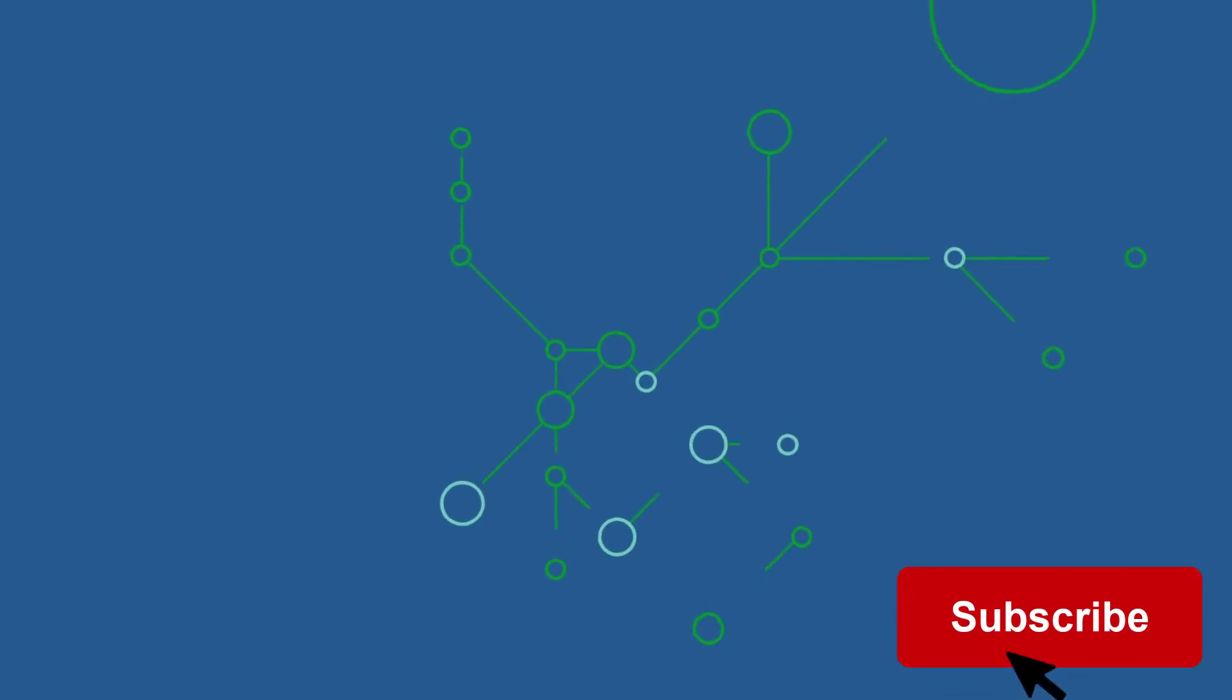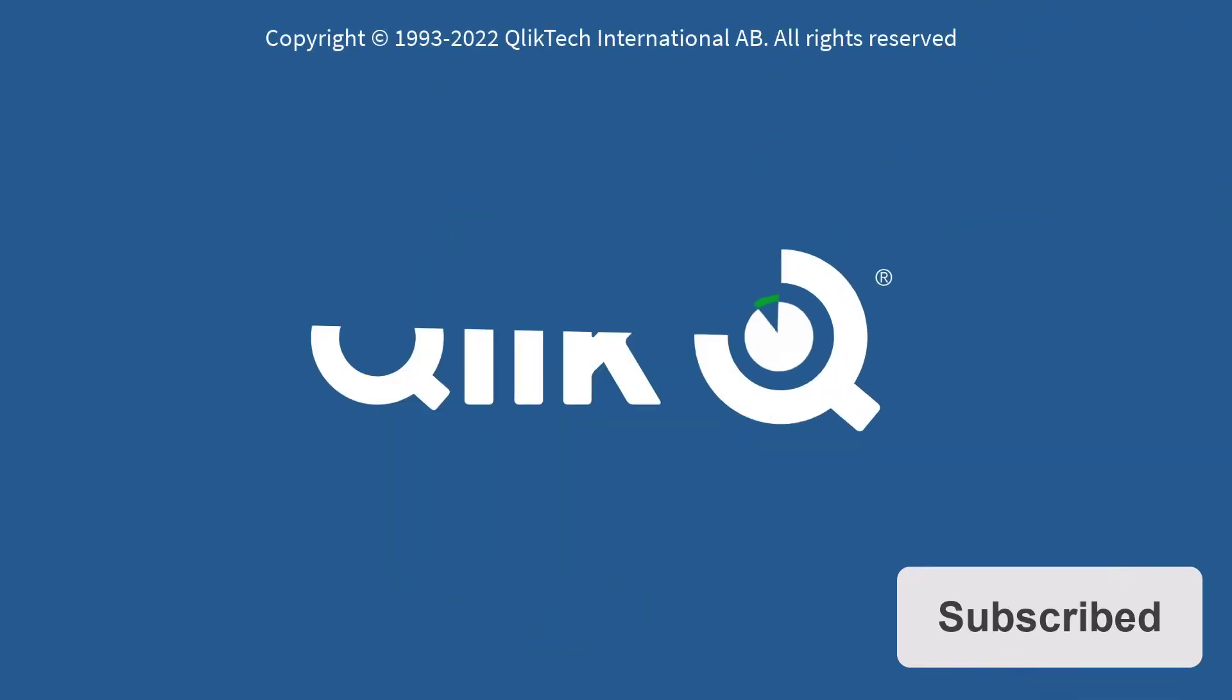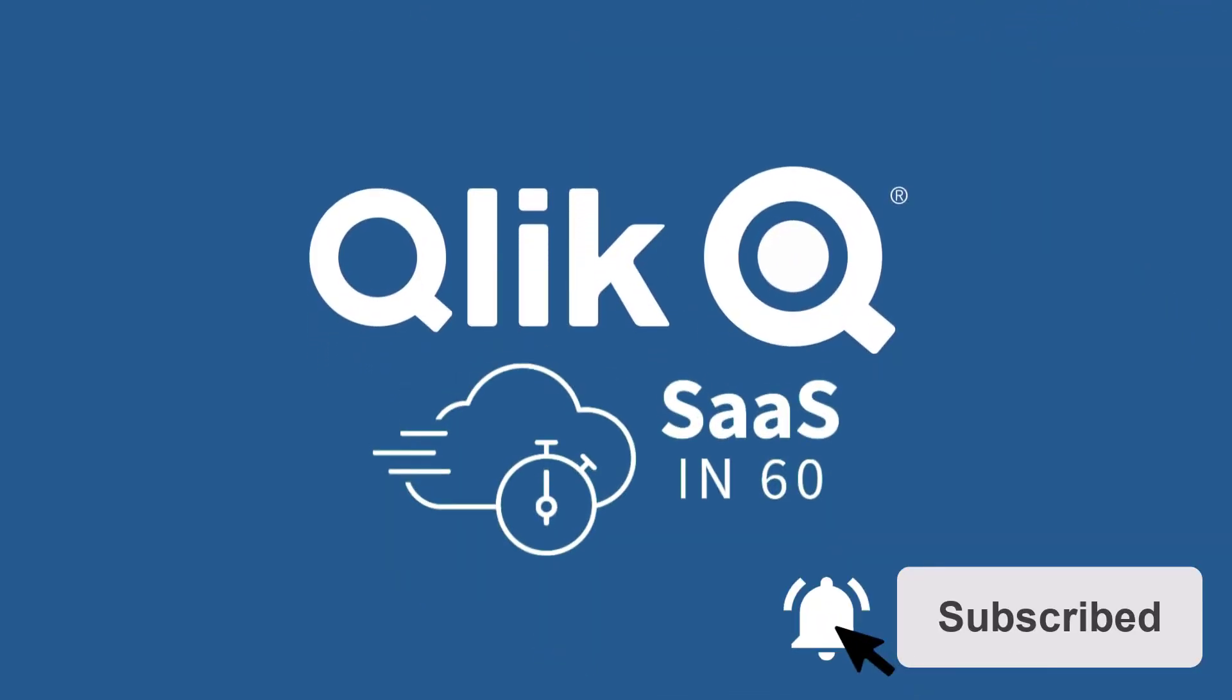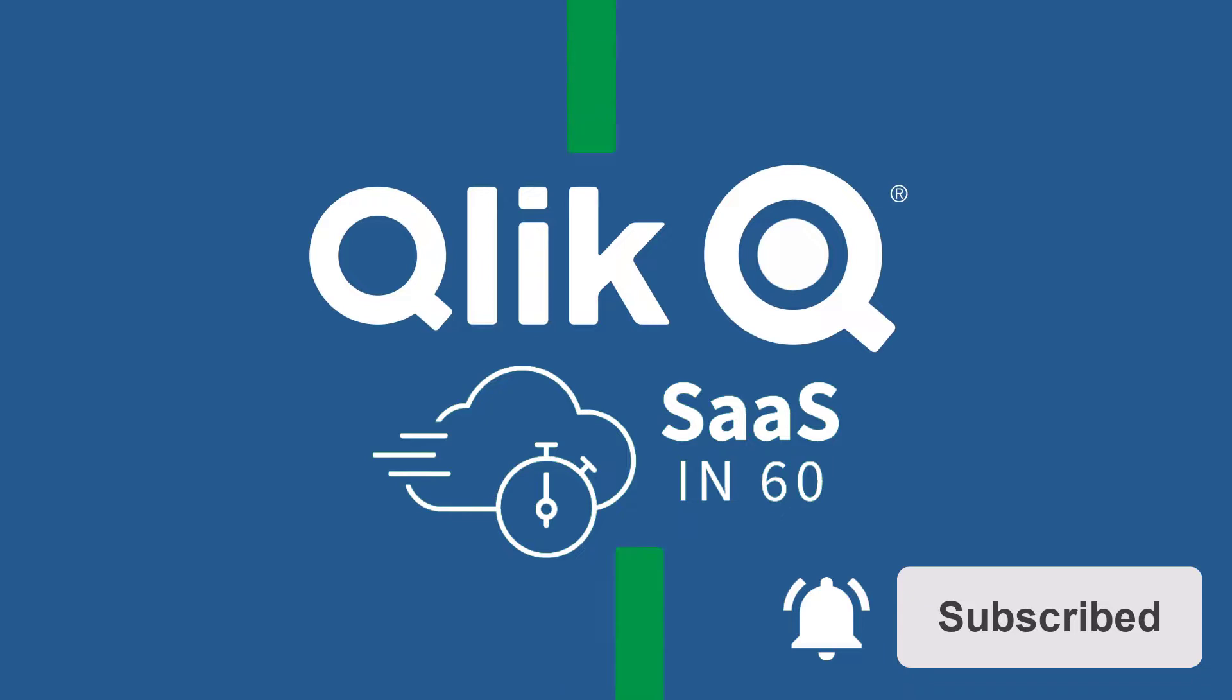Hey guys, this is Mike Tirallo with Qlik and welcome to SaaS in 60.